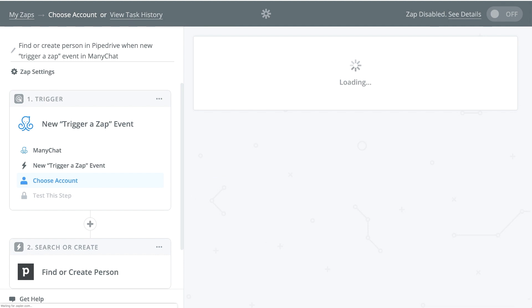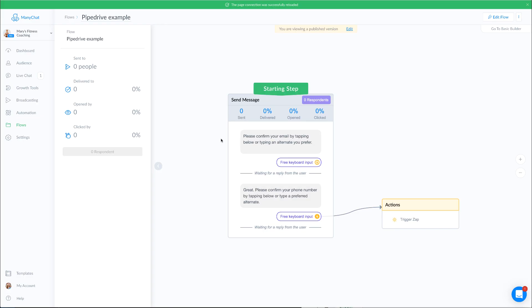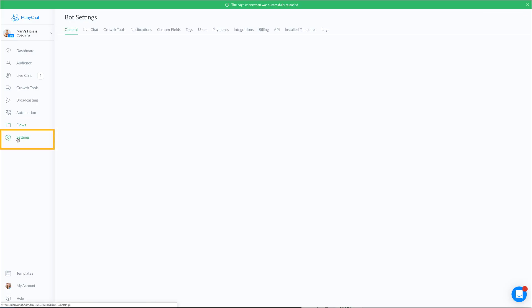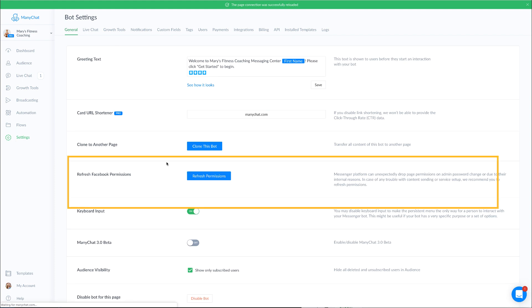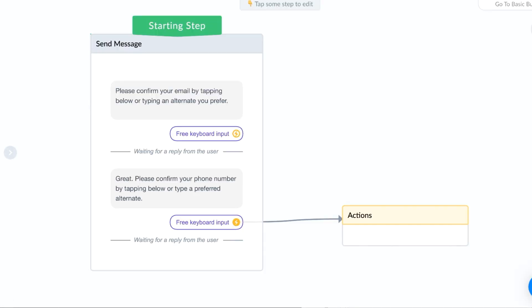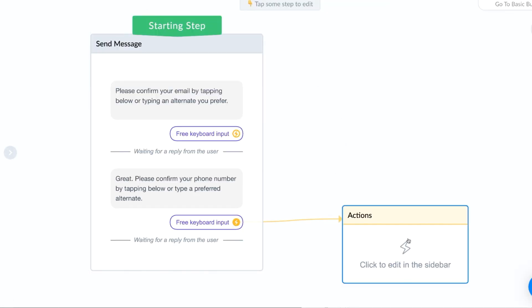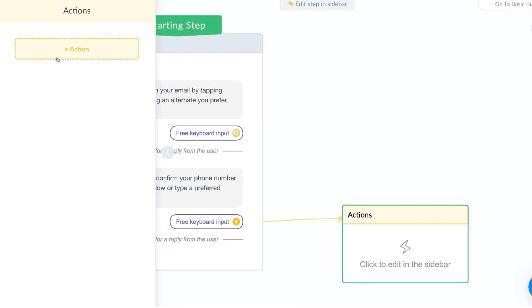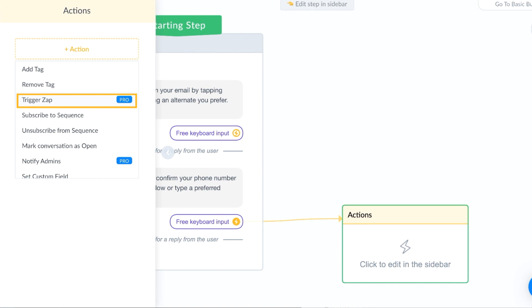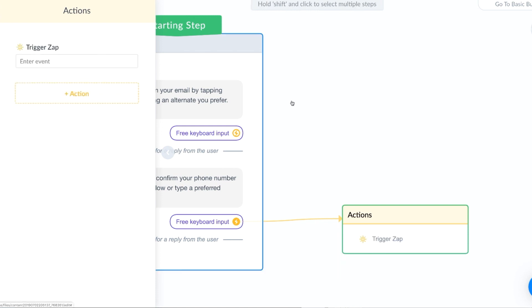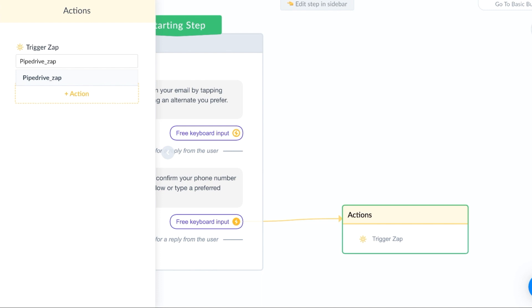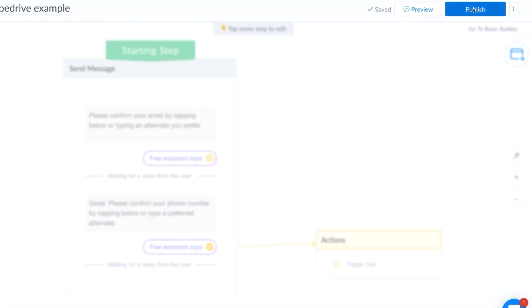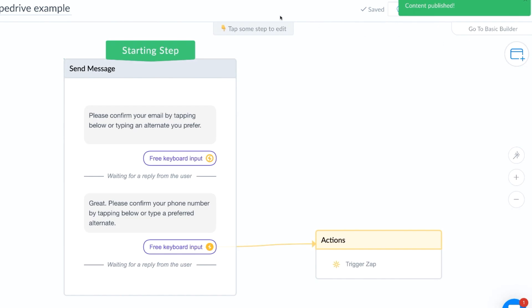Now we can go back to our flow and refresh our permissions to make sure that that connection comes through. All right, let's go back to our bot and click on the action. And now you can see it right there, trigger a zap. So we're going to trigger a zap. We have to name our zap. All right, so that's the name of our zap that we'll reference when we go over to Zapier. Great. Now you certainly will want to preview this and test it. But once you're ready to go, make sure you publish this before you go back to Zapier to set everything up. So let's go ahead and publish.